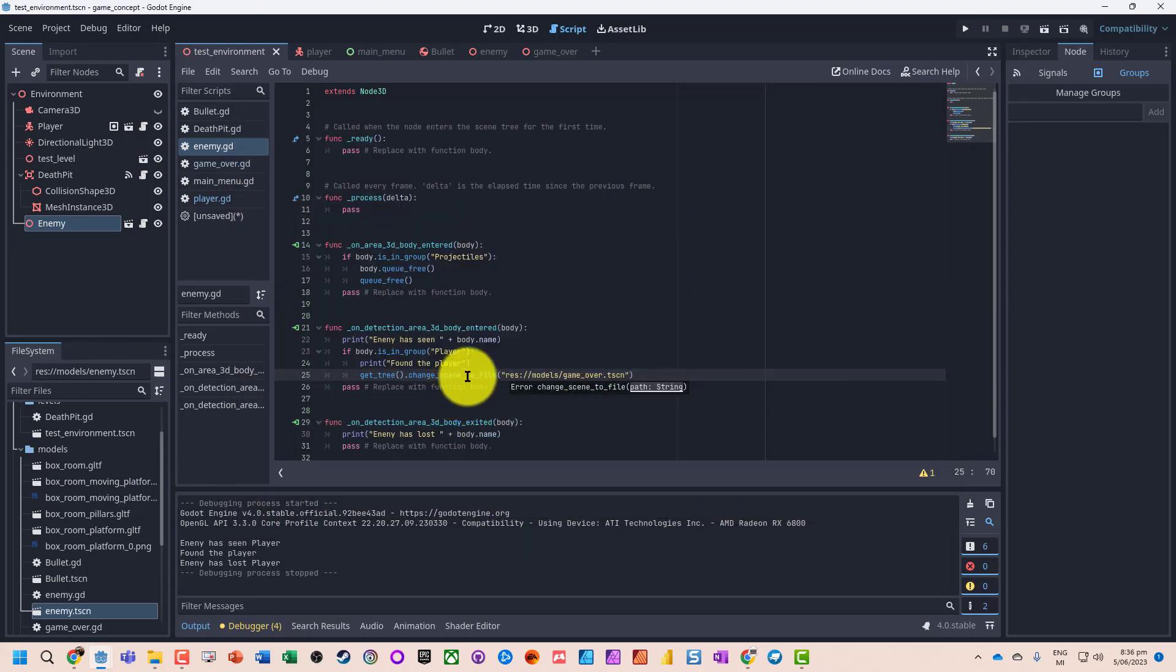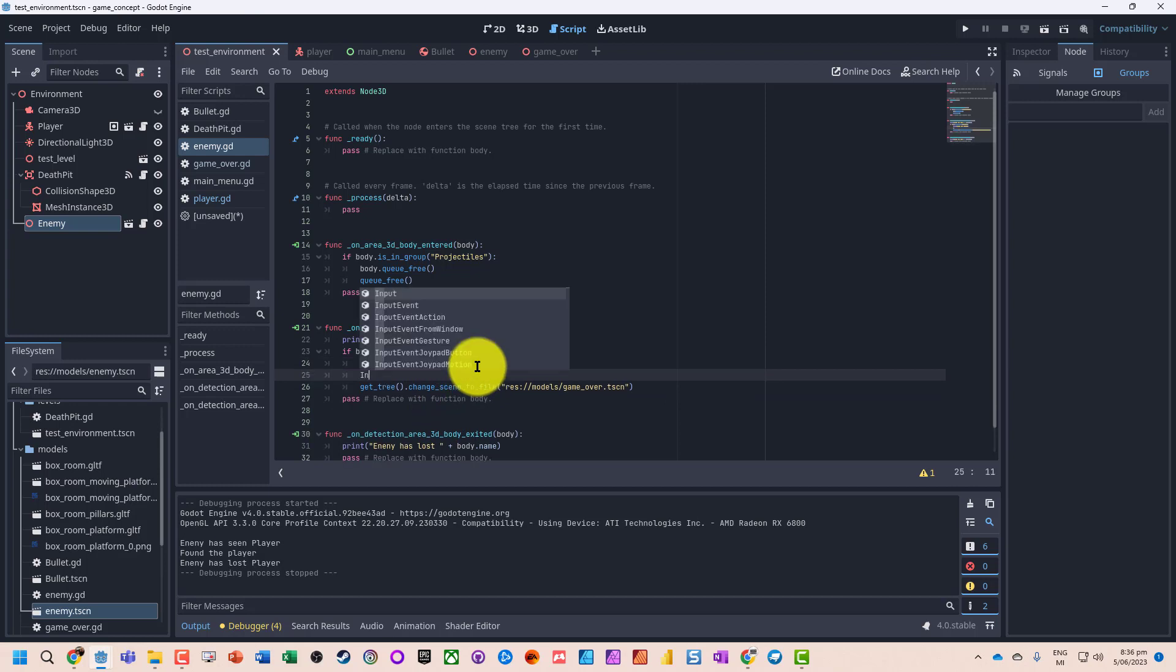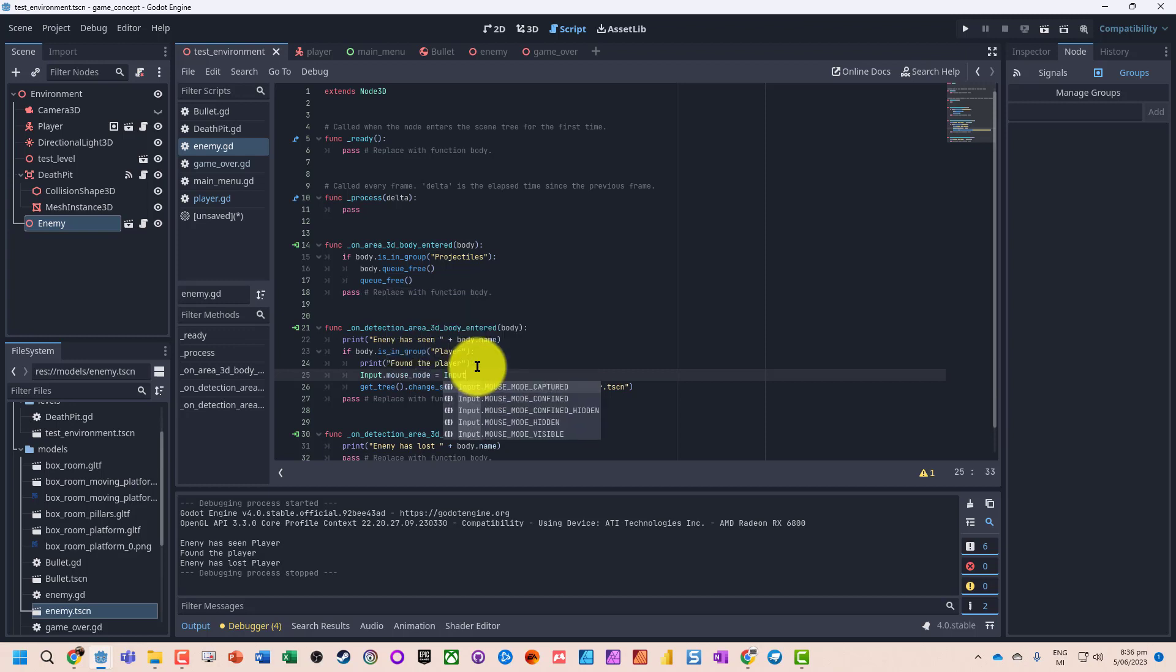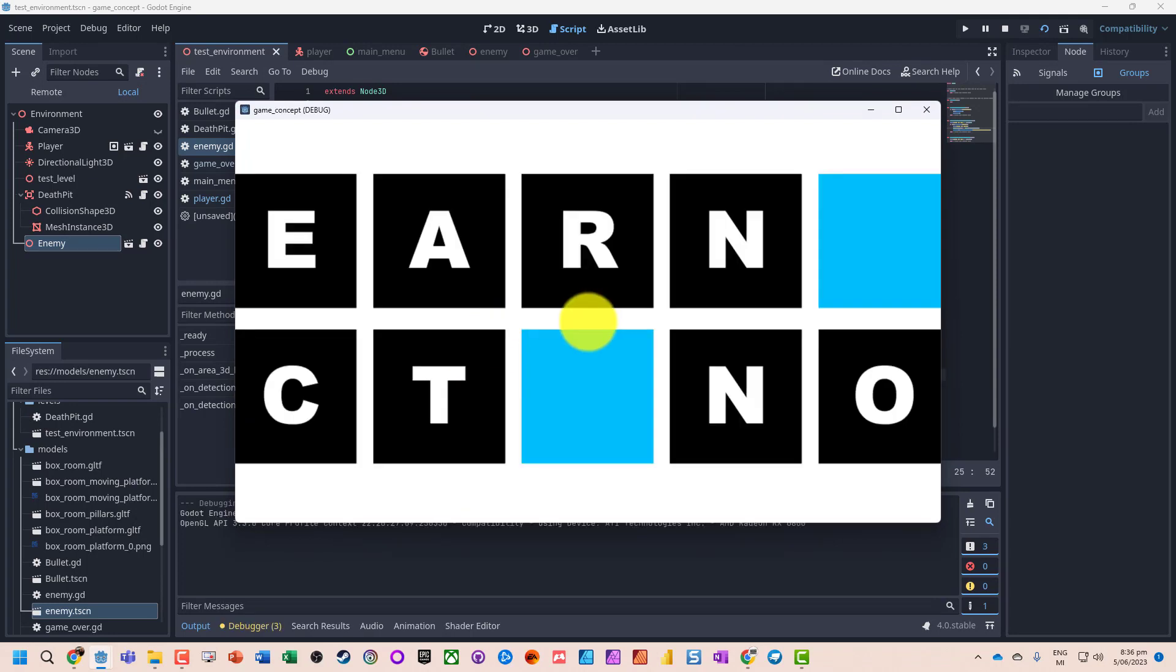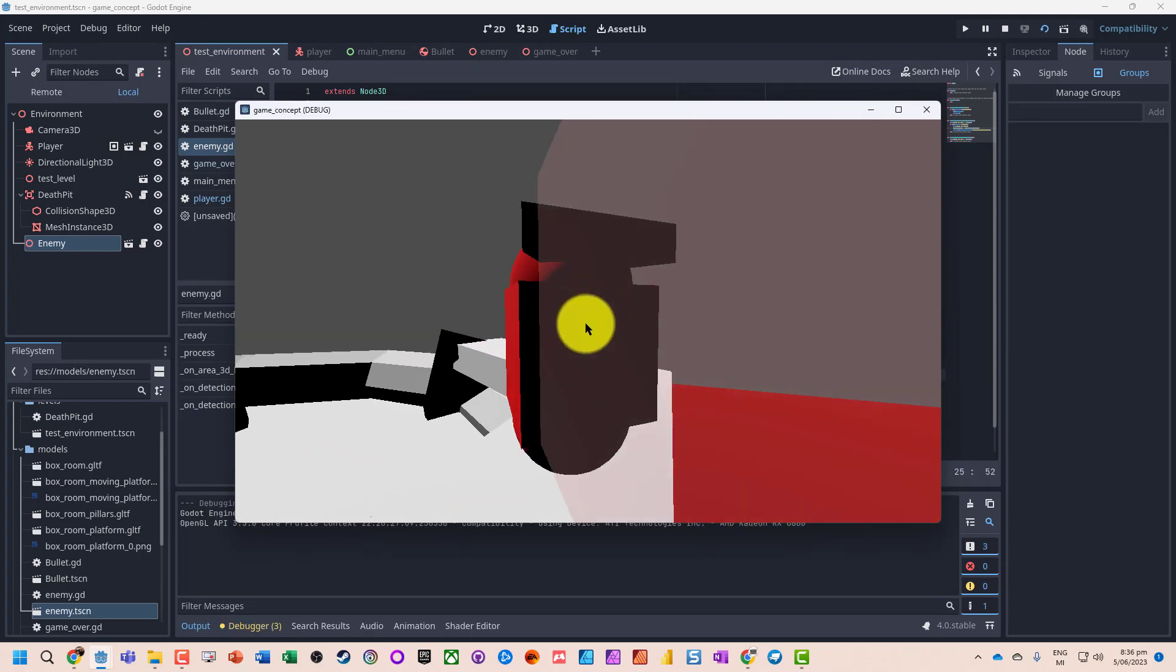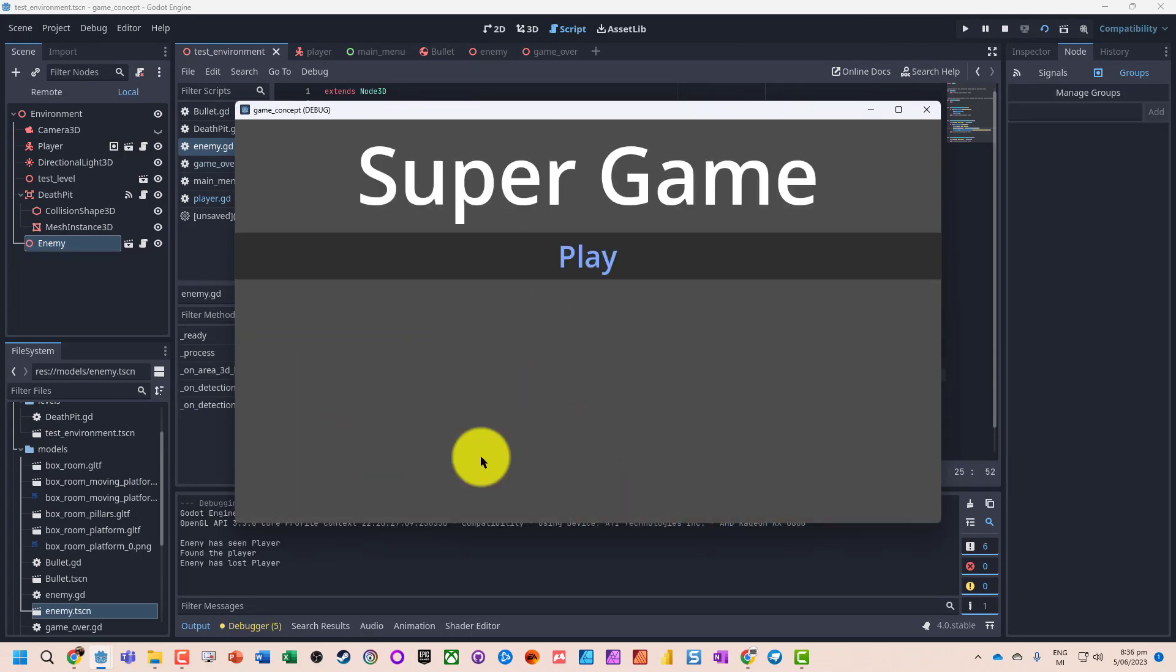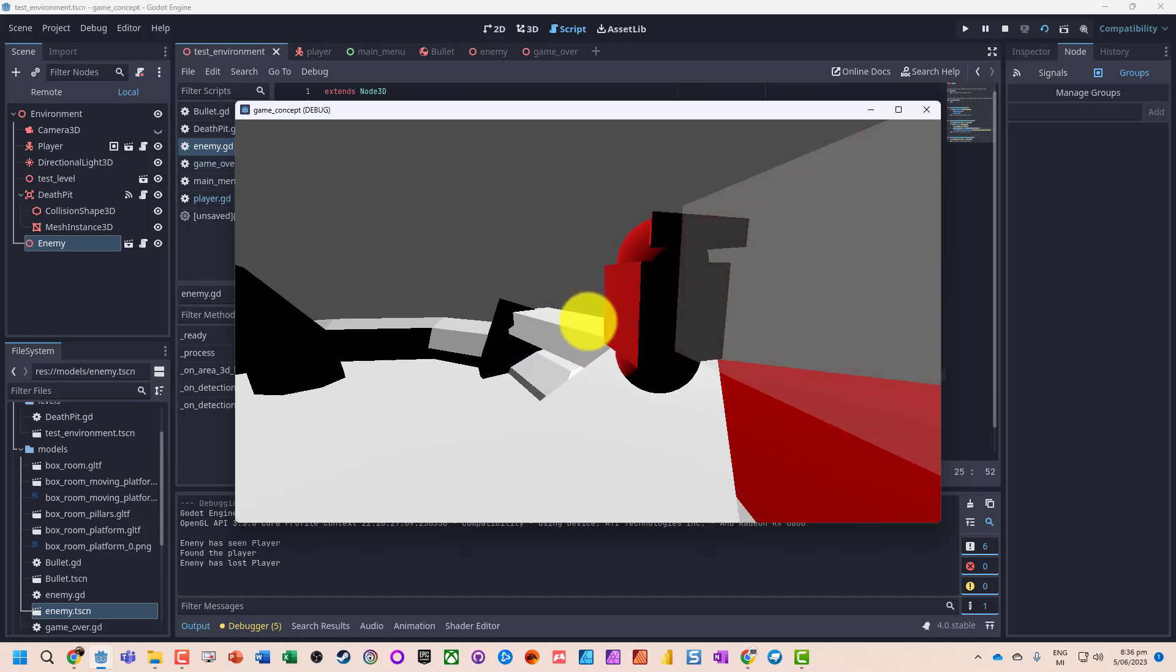So what we could actually do is when we're detected we can actually code it in here. Input dot mouse mode, mouse mode visible. Let's try that again. Okay, so we're detected and the mouse mode comes in. Now we can go through and play a game.